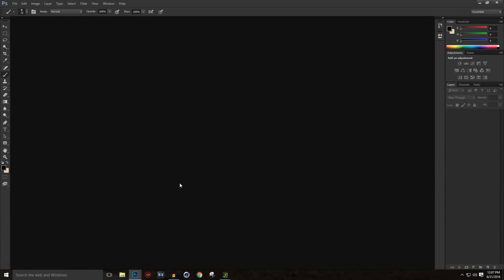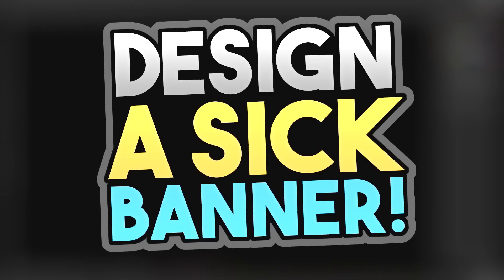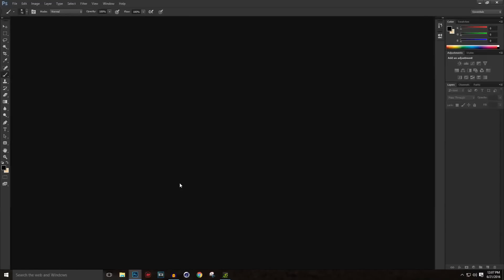Hey there guys, this is Berzatek here, and today I am bringing you this brand new tutorial. I'm going to be teaching you how you can make your very own channel art for your YouTube channel in Adobe Photoshop CS6, CC, or whichever version you are using. So without any further ado, let's begin.